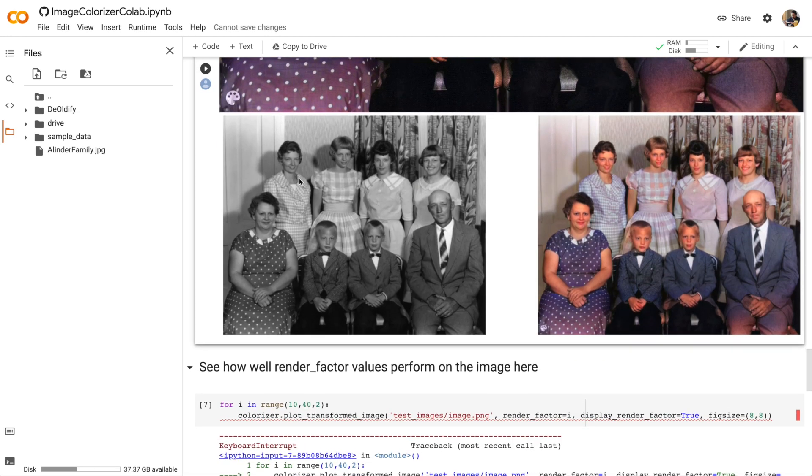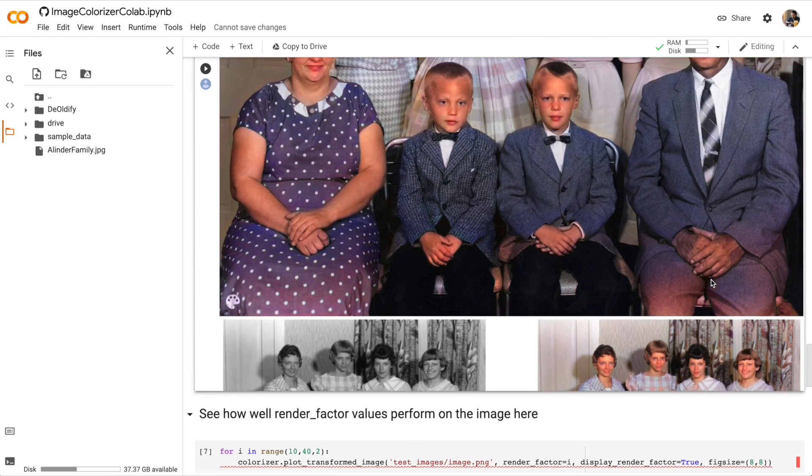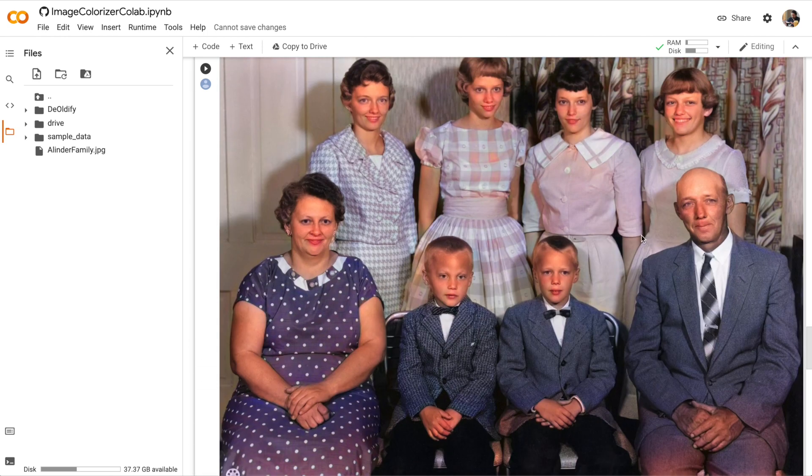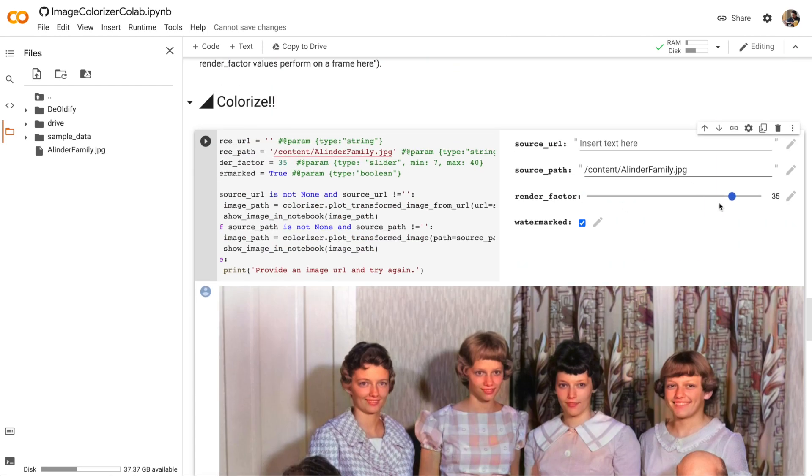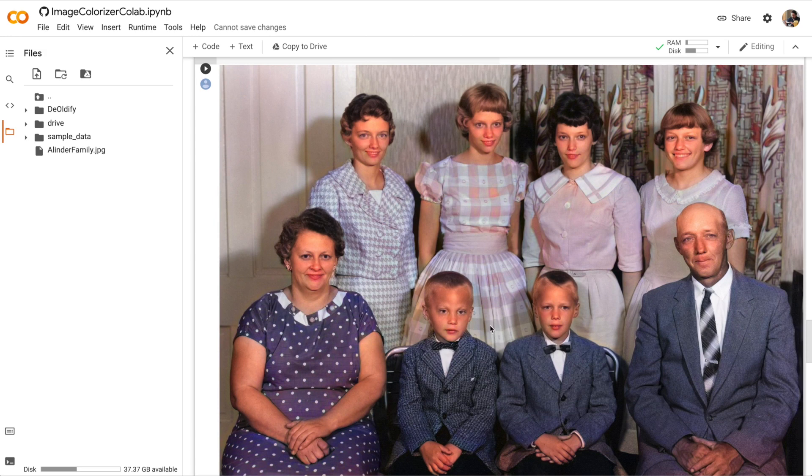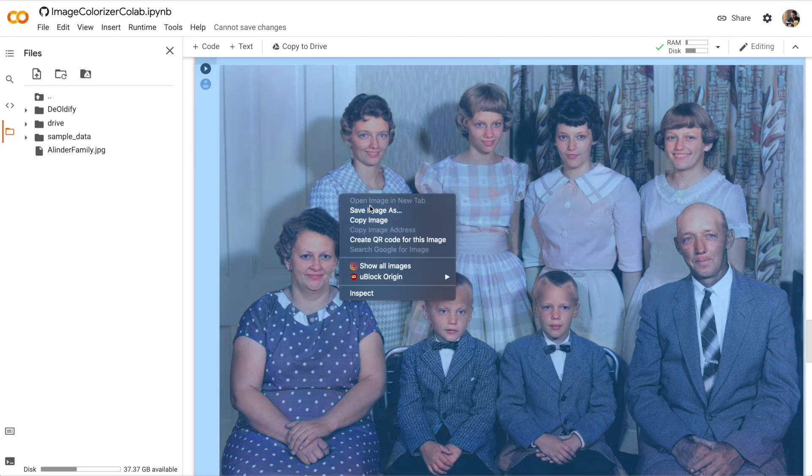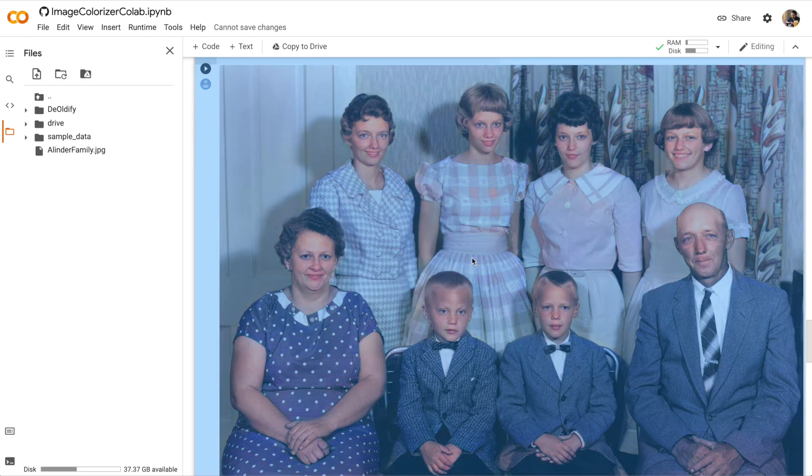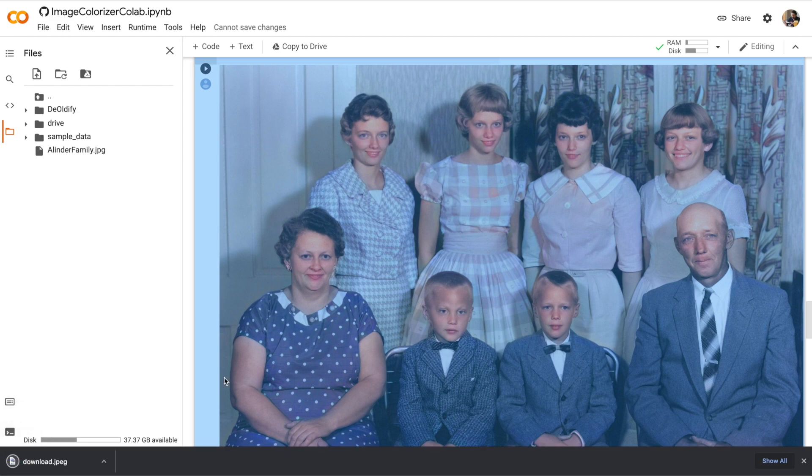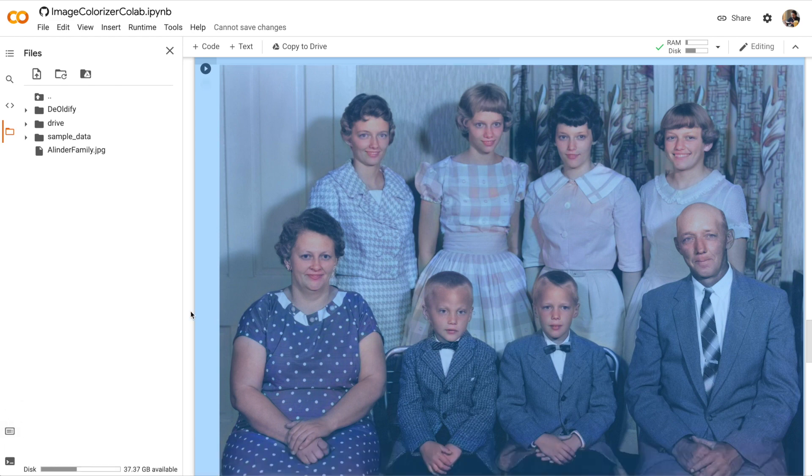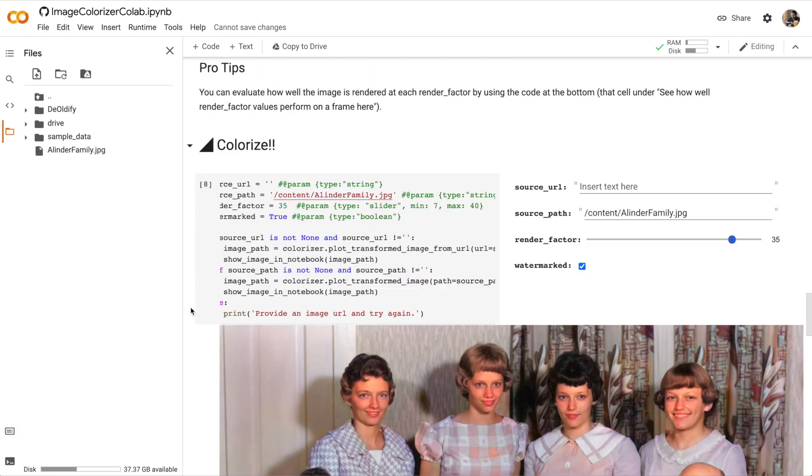Here you can see the black and white version and the colorized version. If I want to save the image, just right click and click save image as.